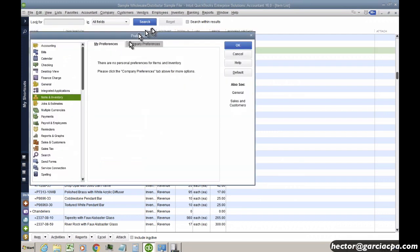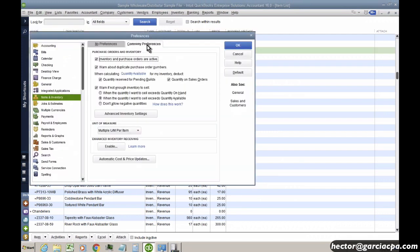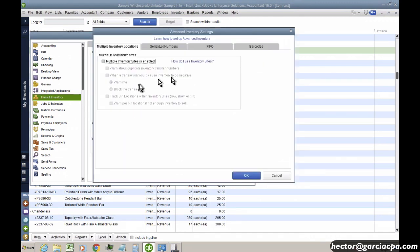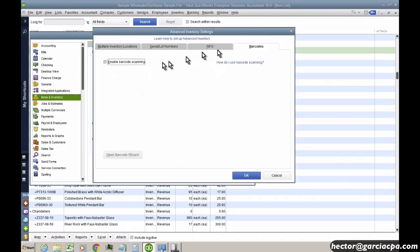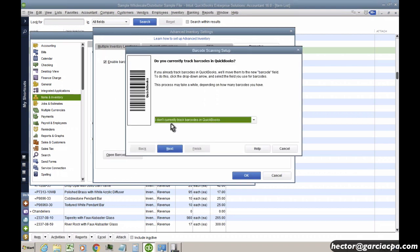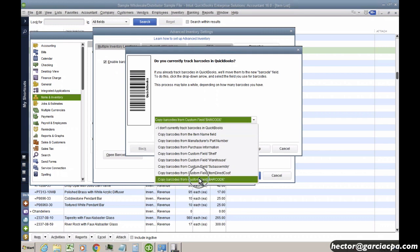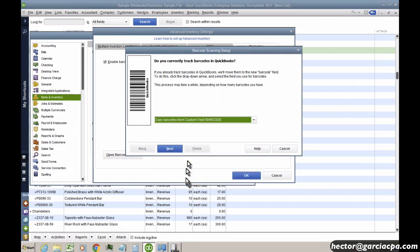So I'm going to go to edit preferences, go to company preferences, advanced inventory settings, go into barcodes, enable barcodes, open barcode wizard. I'm going to say yes, I already have them in a custom field called barcode. So that could be a way you can quickly implement barcodes by having them already in your item list.